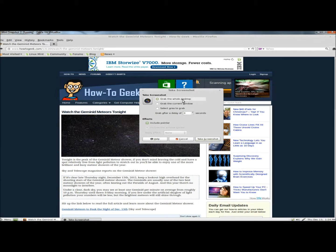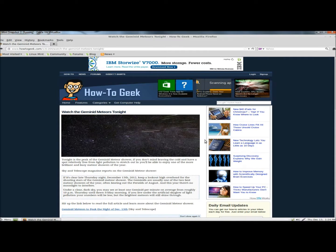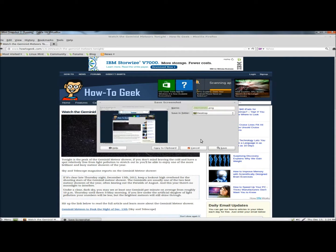I'm going to leave 'grab the whole desktop' ticked and click Take a screenshot. For this video, I'm going to save it to the desktop.